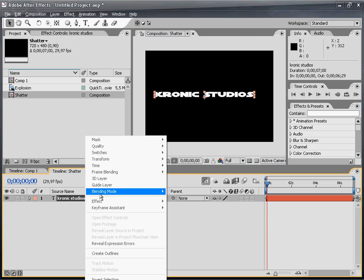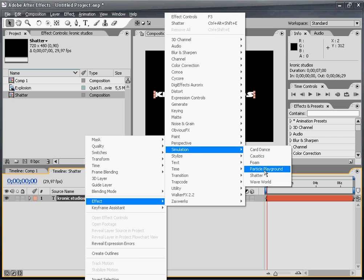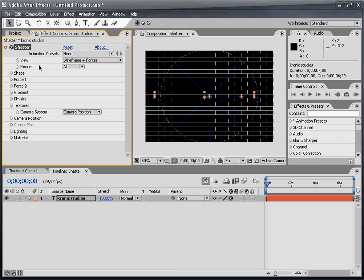Now I'm going to apply the Shatter effect to it—Simulation Shatter. I want to point out that you can do a lot more with the Shatter effect than I'm going to do in this tutorial.